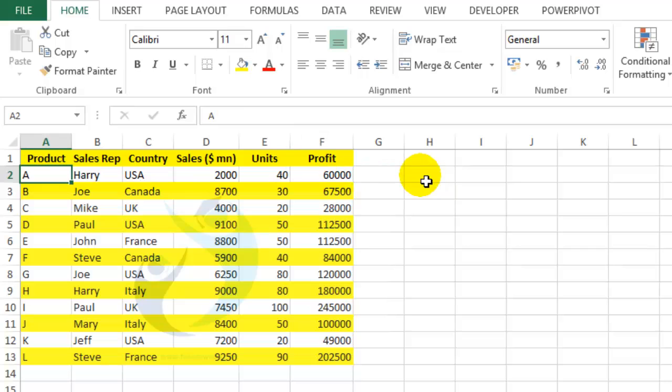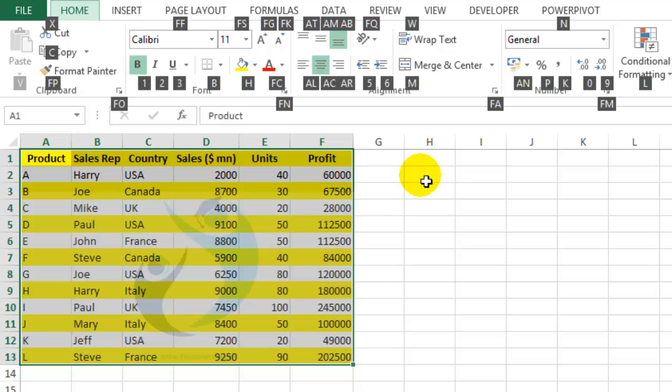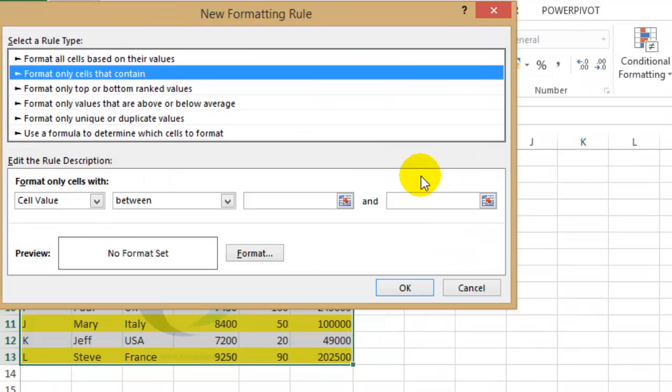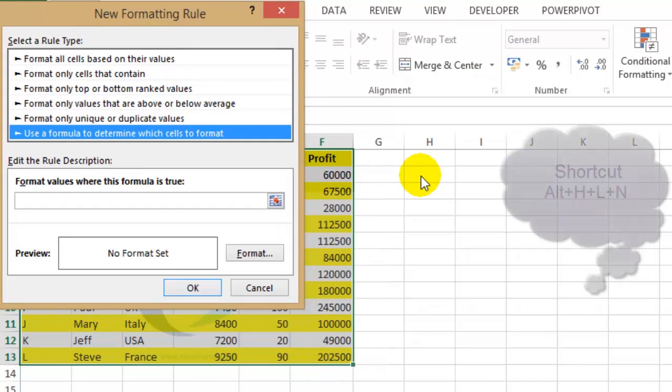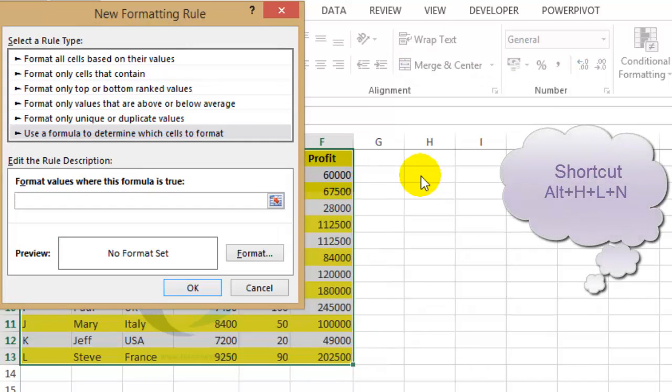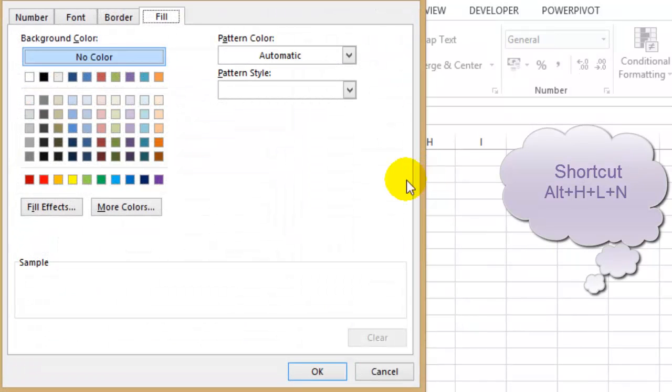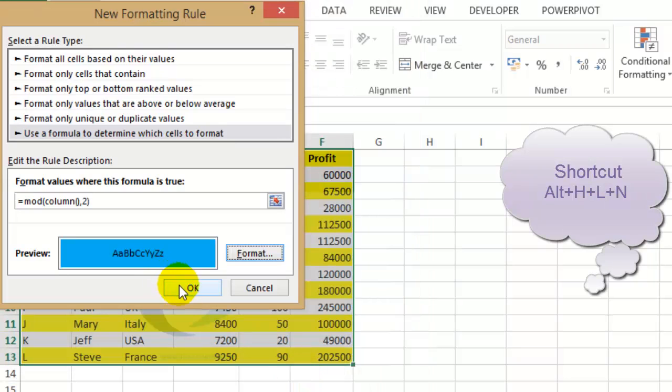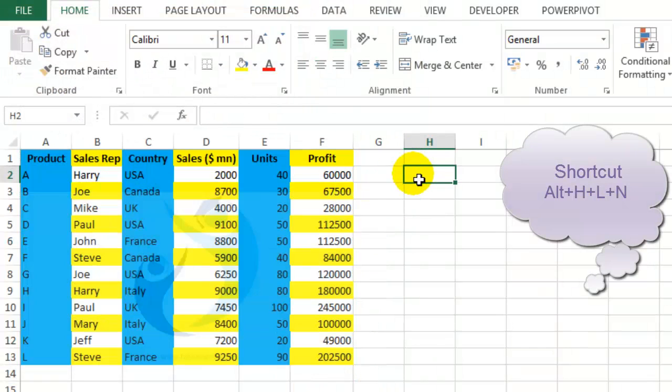In a similar way, we can highlight alternate columns. So press Alt H L N, go to use a formula to determine which cells to format, and the formula will be equals MOD column comma two. Select the format, so I will select the fill, click OK, and my alternate columns have been highlighted.